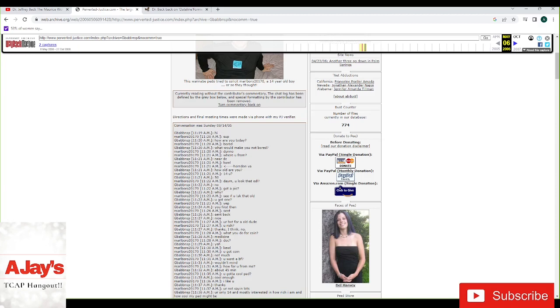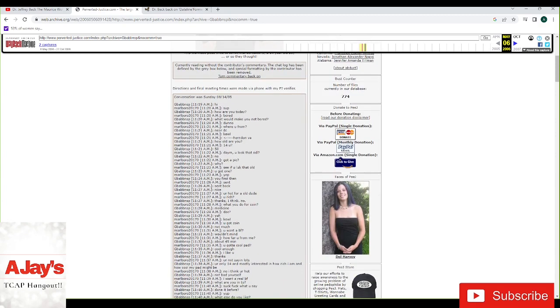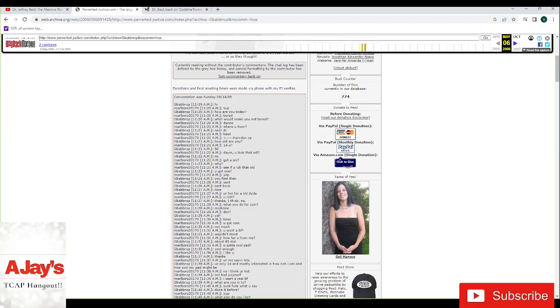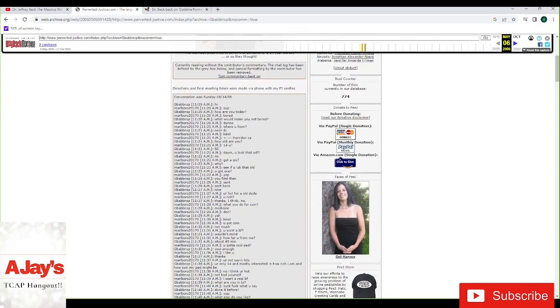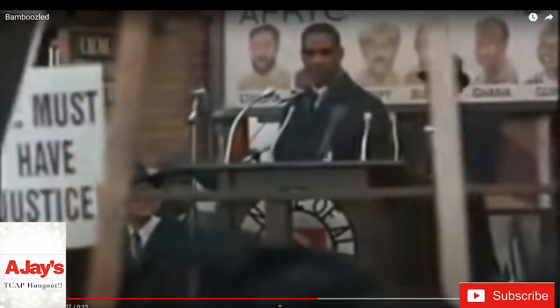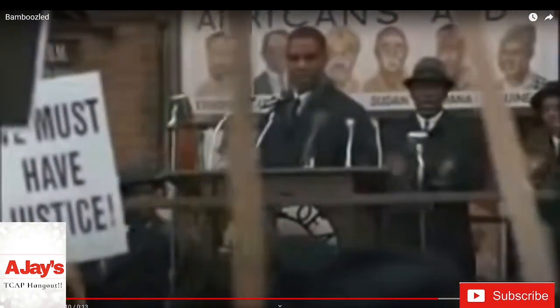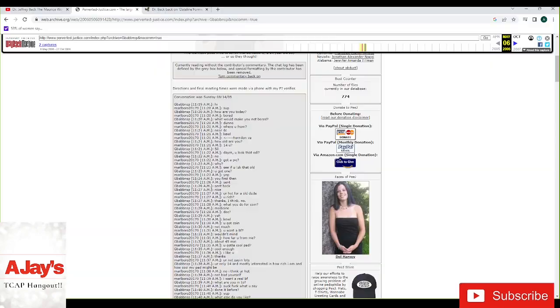Damn. You look that old? No. Got a pic. Why? See if you look that old. You got one? Yep. You first then. Sent. Sent back. Nice. I mean, nice. You're hot for an old dude. Like I said, these guys have to know that this is a setup when they send their random picture out and someone goes, oh, wow, you're cute, dude. If these knuckleheads honestly believe that any random person would find him attractive, well, you know what Malcolm X would have to say to him? You've been had. You've been took. You've been hoodwinked. Bamboozled. Led astray. Run amok. That's right.